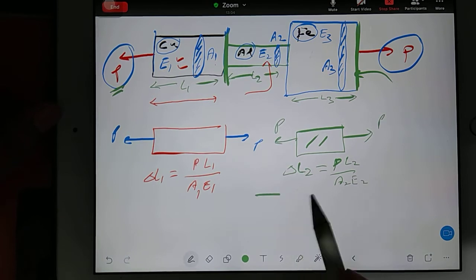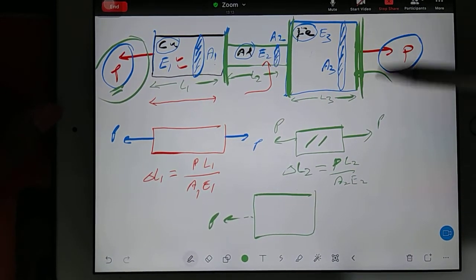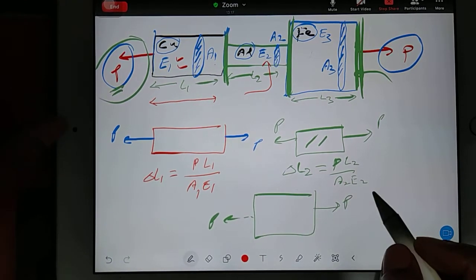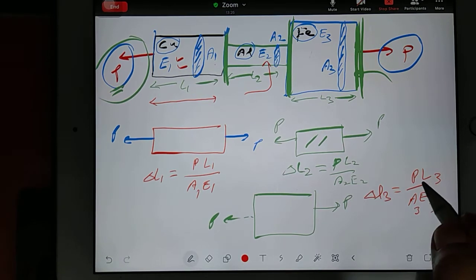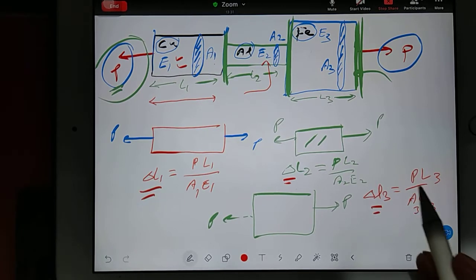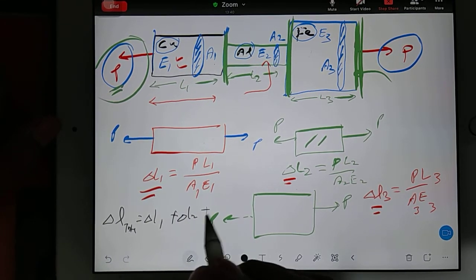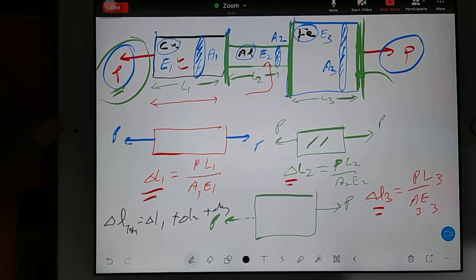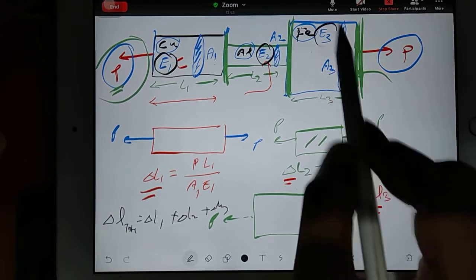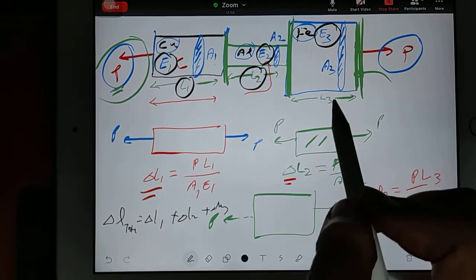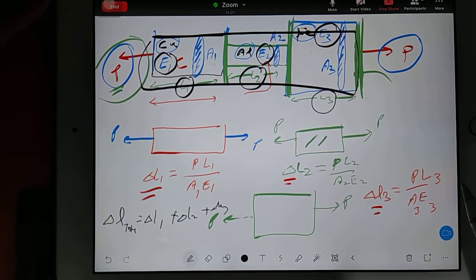All these individual change in lengths can be added together to find the final total change in length: delta L total equals delta L1 plus delta L2 plus delta L3. Keep in mind — if the same material is given, then E1, E2, and E3 will be the same. If the same length is given, L1, L2, L3 will be the same. And if the same cross-section area is given, then you effectively have one uniform bar.